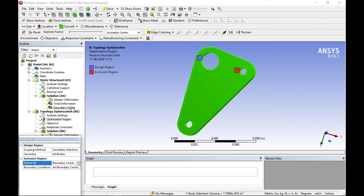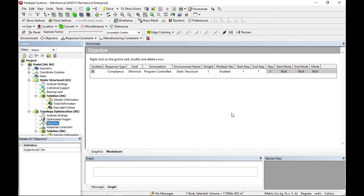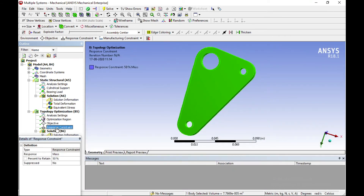Under objectives, you can see compliance and program control. Multiple steps are enabled and static structure is selected since that is what we are working on. The final step is response constraint — here we define how much percentage to retain.